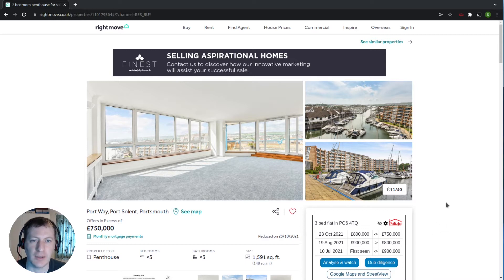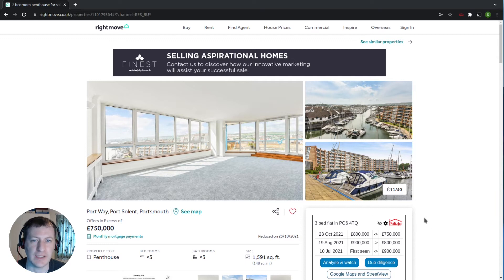This information is provided by the Patma property tools browser extension, which is completely free, and I'm going to show you how to get that set up and working now.